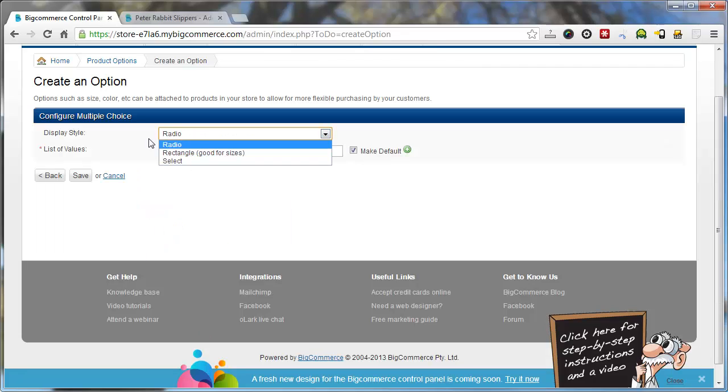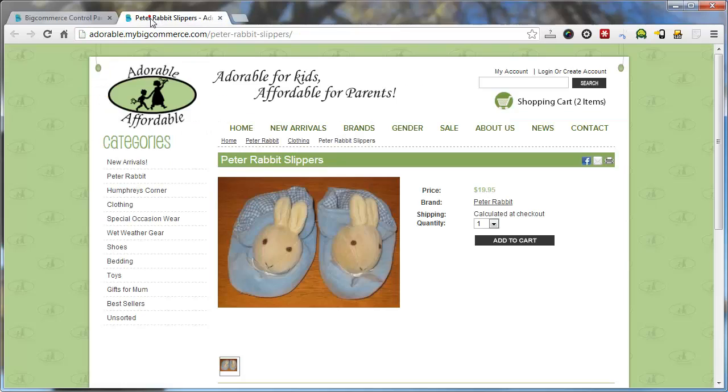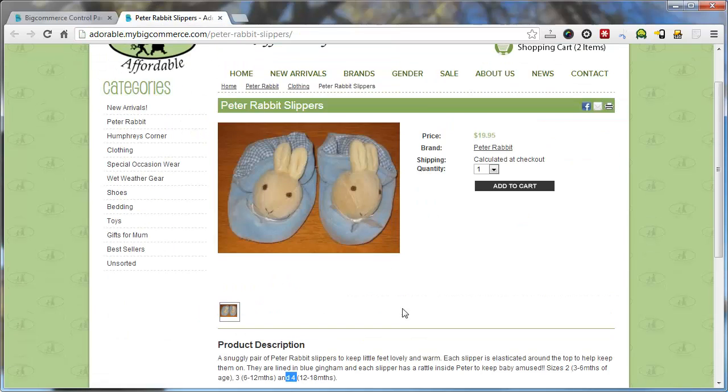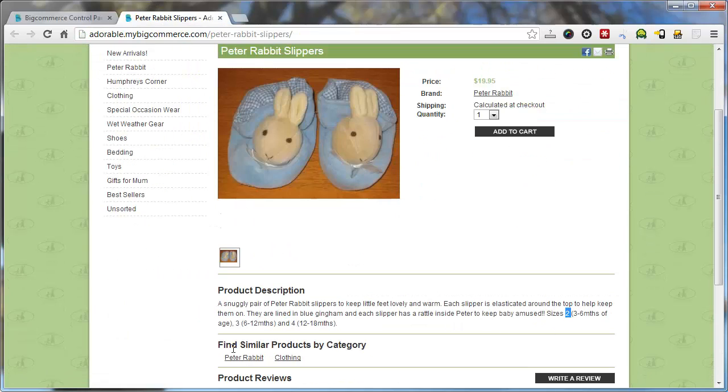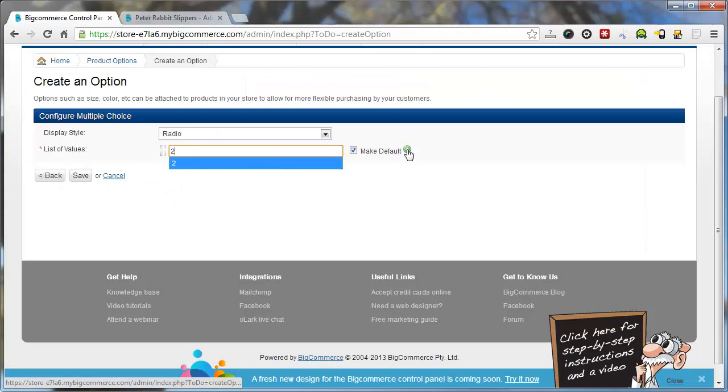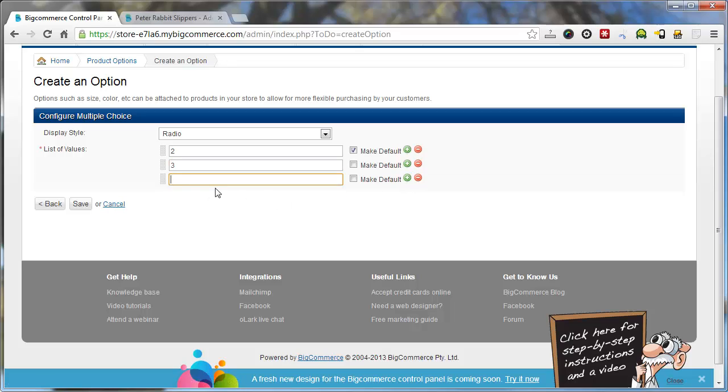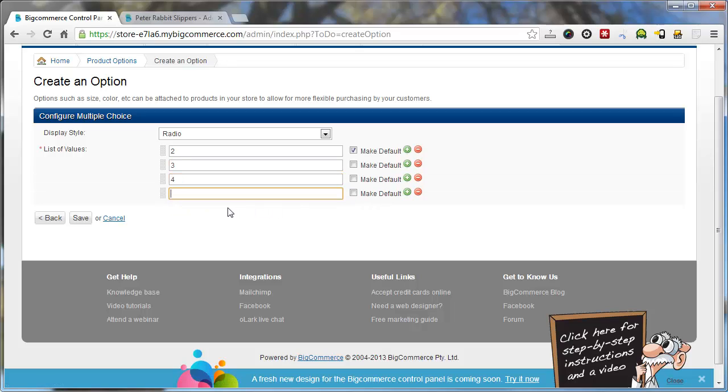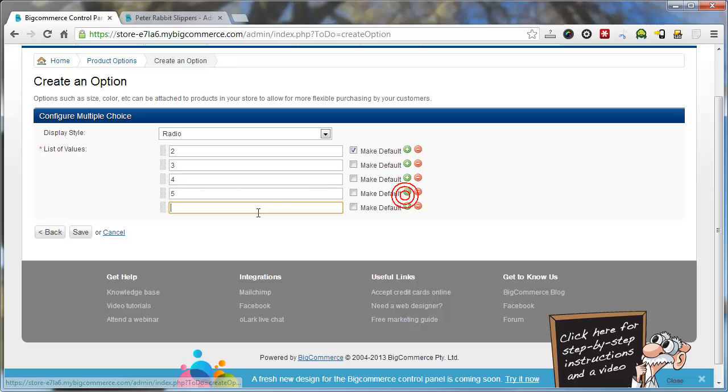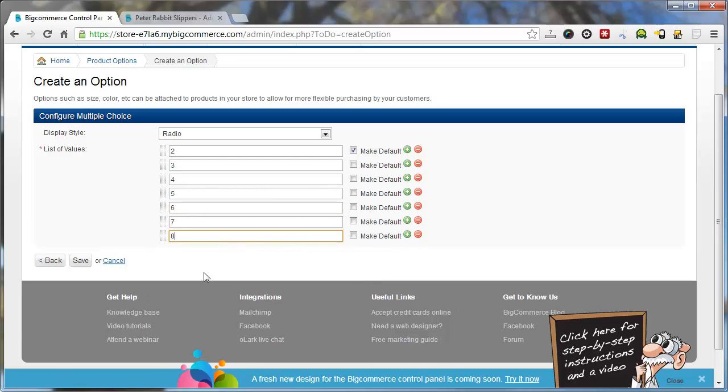Now all we need to do is punch in the different options. So if it's sizes 2, we'll have a look at the back end where we've got sizes 2, 3 and 4. So we'll just go 2 and then the plus symbol, 3, plus 4. We'll go 4, I'll just go up to 8, 6, 7, 8. You can edit this later, but I'll press save.